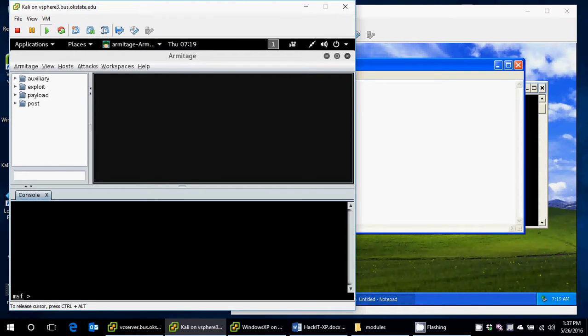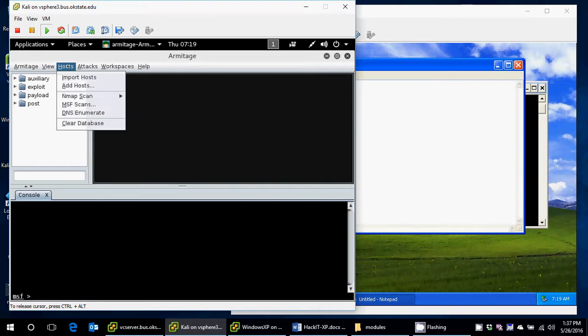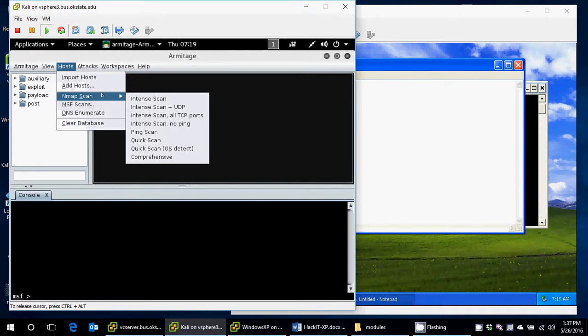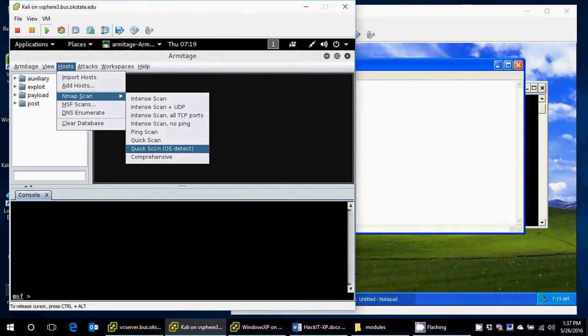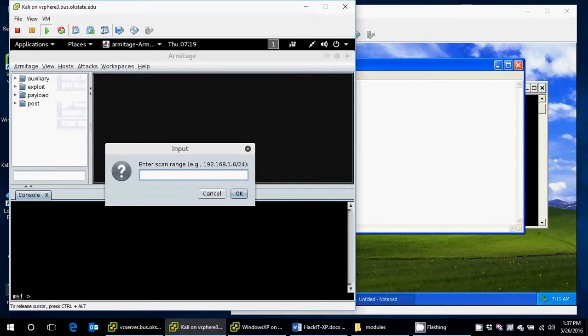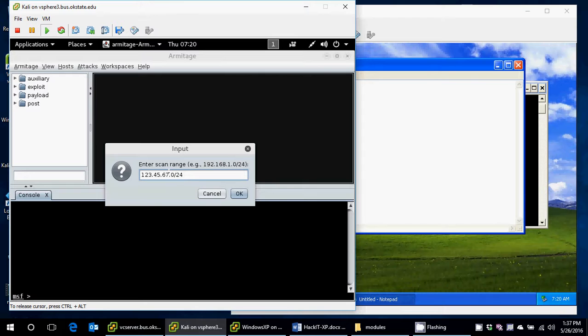From within here, I need to actually find my XP machine that I want to attack. So to do this, I'll go to Hosts, Nmap Scan, Quick Scan OS Detect. And I'll type in the range that I want to get. I could just type in the specific IP address since I know the IP. But for fun, I'm just wanting to see if there's any other machines on this network. And I'll hit OK.